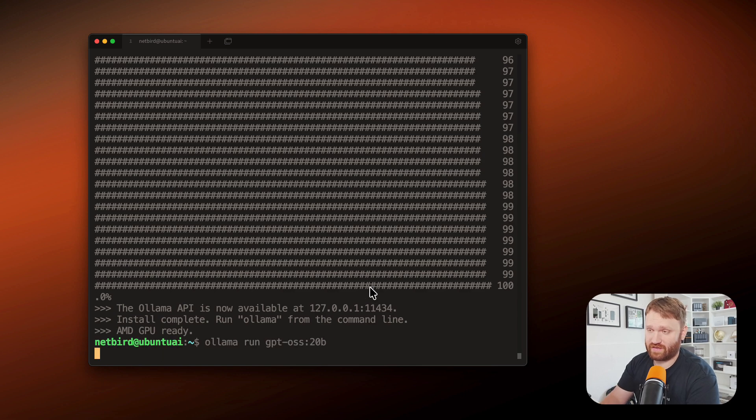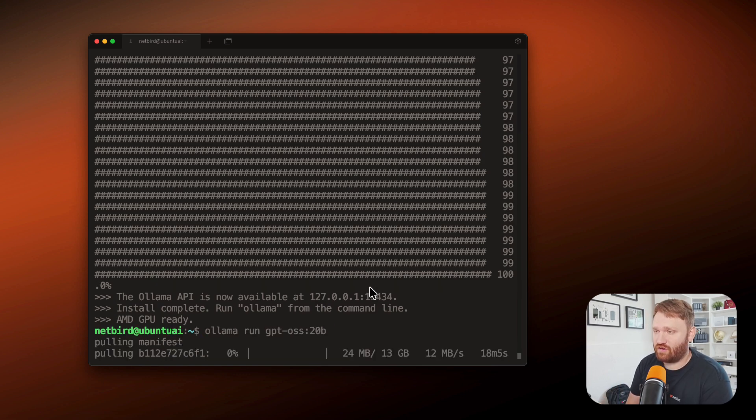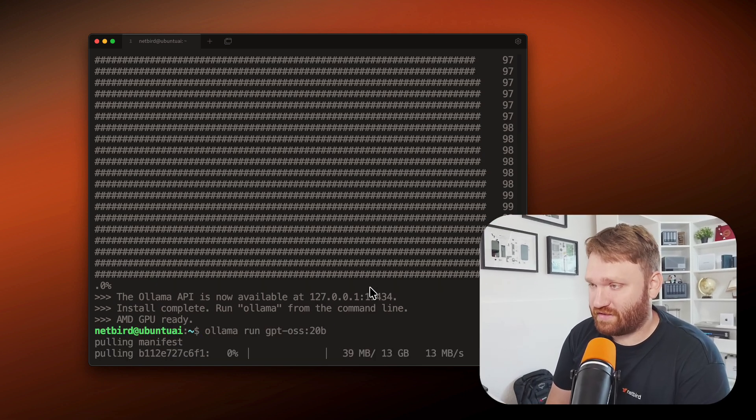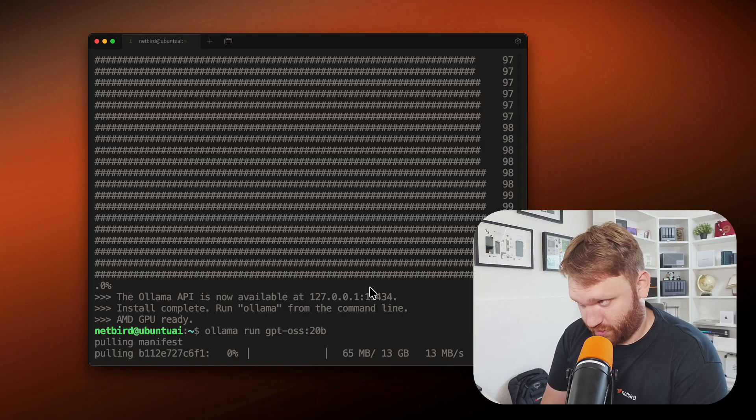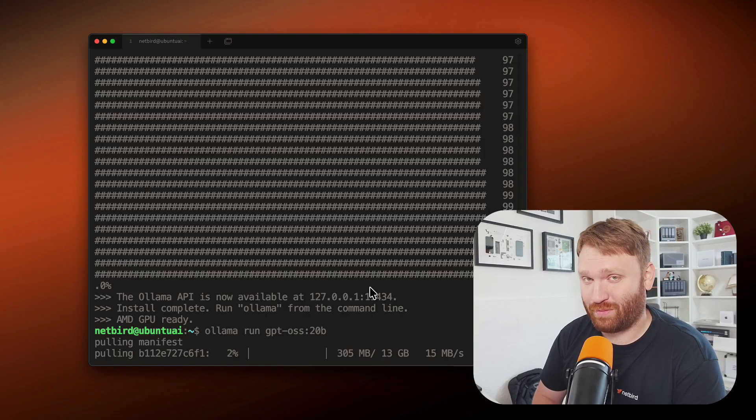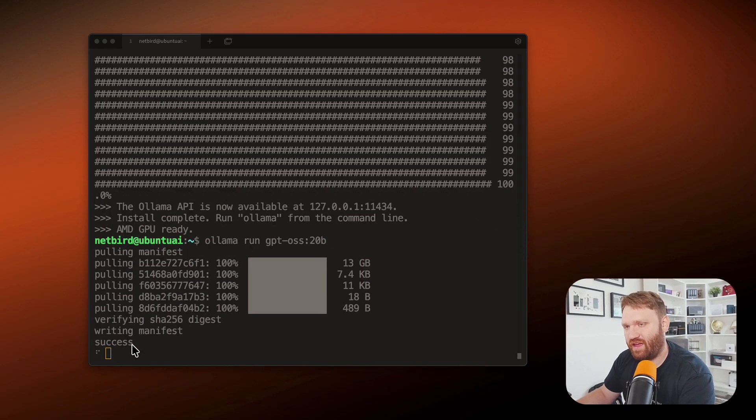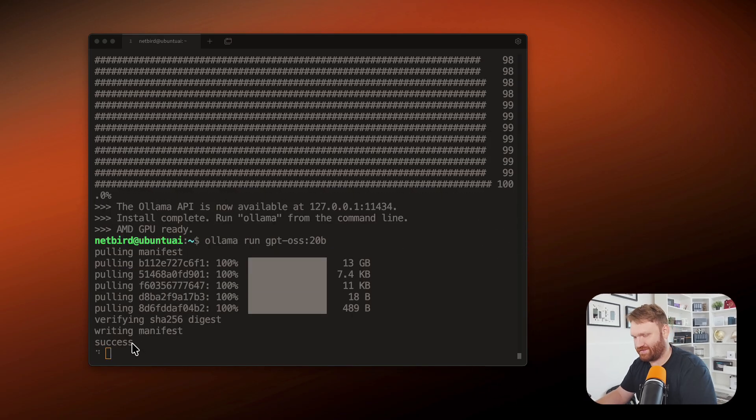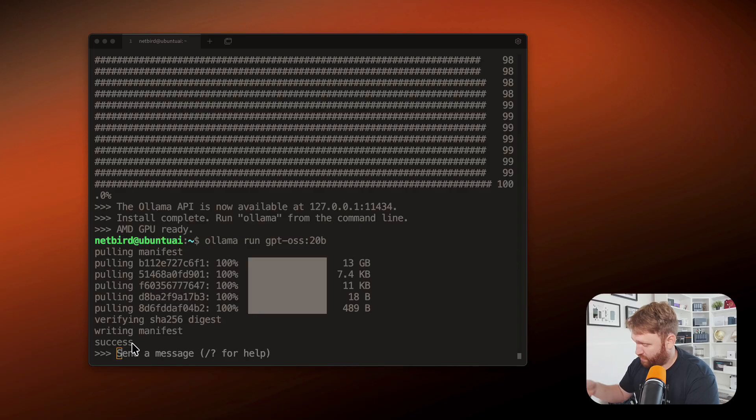It might take a sec to download, of course, so it's going to pull the manifest. It's about 13 gigs in size, so it's going to take a sec. It's a fresh model, so there might be a lot of people downloading it. There we go. It's verifying and success. So now just like that, you're in the model, you're running it locally on your computer, your server, whatever it may be.